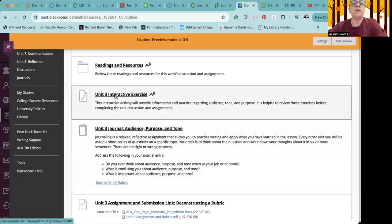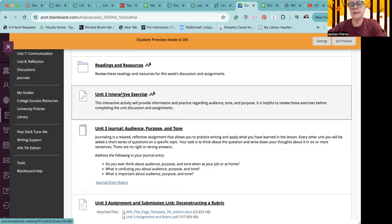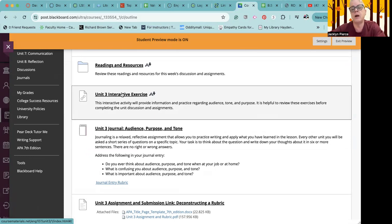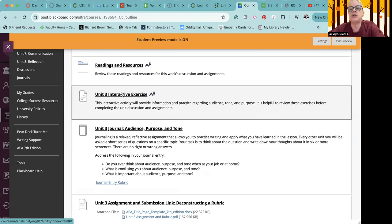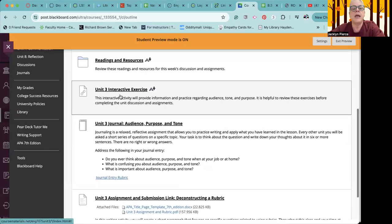Unit three's interactive exercise, of course, will give you additional information and practice specifically regarding writing audience, tone, and purpose. And those are all important things we will talk about tomorrow night at the workshop as well. So if you have any questions about those, feel free to chime in and learn more about it there.